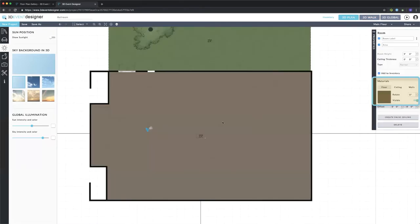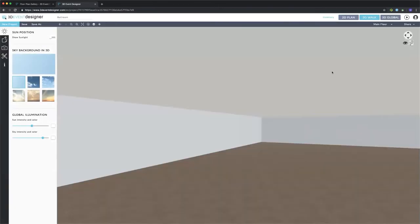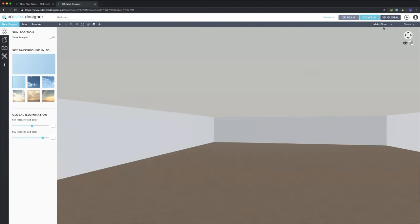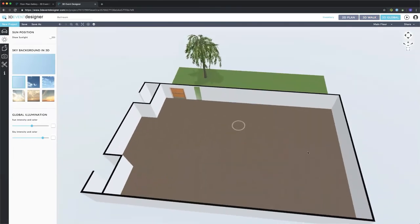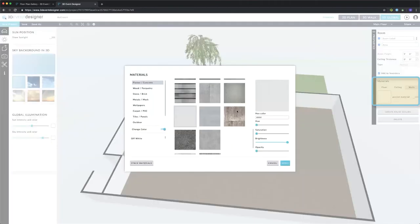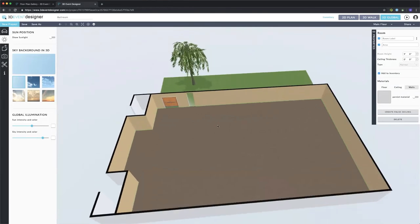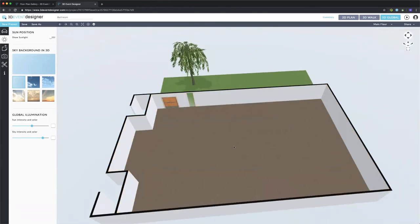I'll go back into the 2D view, click on the floor again, and this time I'll change the ceiling. I'll click on that texture and change it to a lighter ceiling. Now we're going to the 3D global view to do the walls — I can either click on the floor and go to the Walls tab to change all the walls at once, or I can do walls individually.